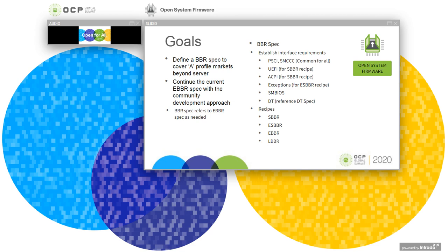And then we are going to cover the UEFI, ACPI, and SMBIOS. These interfaces are used in the current existing sBBR specification, but in the new BBR arrangement, we are going to have these requirements for what we call the sBBR recipe. We're also going to create some exceptions to the UEFI and ACPI requirements for another recipe, what we call the eSBBR. We're also going to cover the device tree requirements, because some of the boot models are going to use device trees.